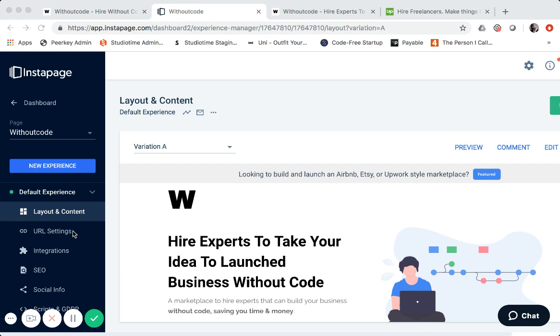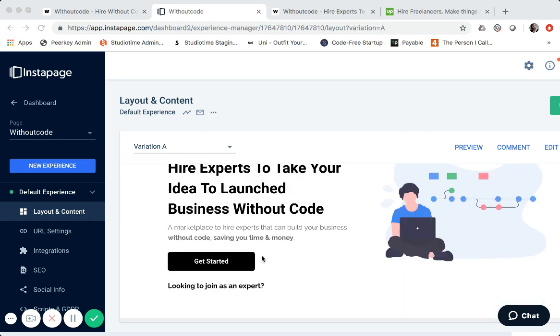And then I can simply link withoutcode.sharetribe.com. That's actually not my domain. So when it comes to all the different hosting and domain configurations, that's something I configured when I initially set up ShareTribe and that they host. So the only actual hosting and domain configuration that I have to do is the main level domain, www.withoutcode.io. So that's fairly straightforward.